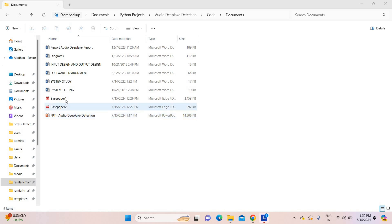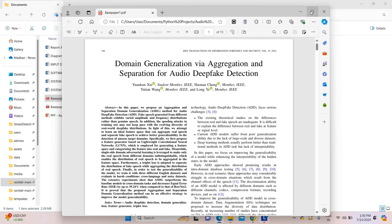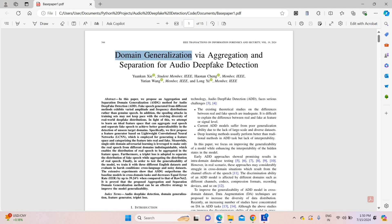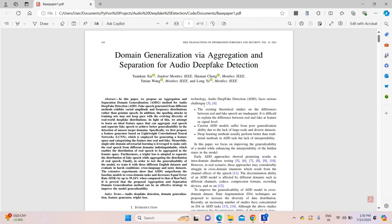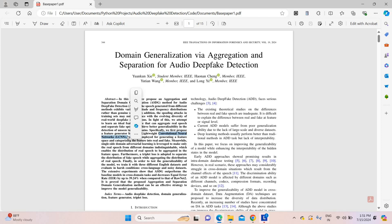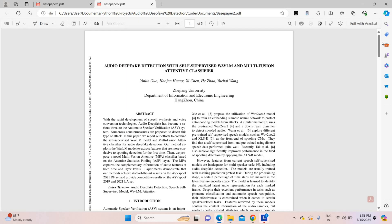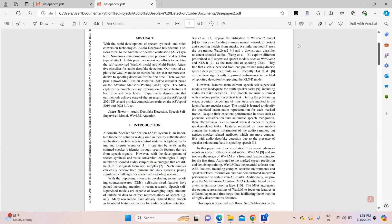Now we are going to explain the project presentation. First, let me show the project base paper: 'Domain Generation via Aggregation as well as Separation for Audio Deepfake Detection.' This is the base paper — it used a Convolutional Neural Network as the proposed system. But in our proposed system, we did customization using a Recurrent Neural Network, enhancing the algorithms compared to the base paper. This is a 2024 IEEE transaction journal paper. We also have a conference paper available for this project.